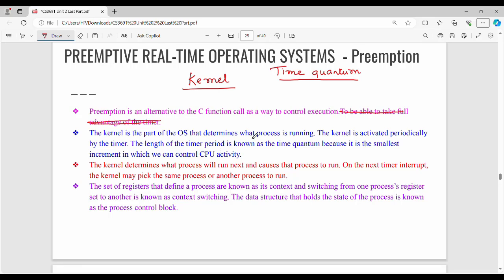Hi friends, welcome back. Now we are going to cover Preemptive Real-Time Operating System, RTOS, plus Context Switching. In the last video, we saw rate scheduling. That's why we are going to look at a Preemptive Real-Time Operating System and see how we can implement it.